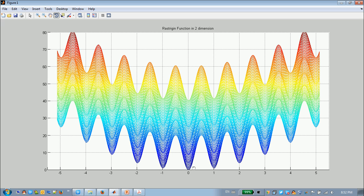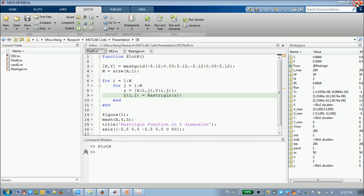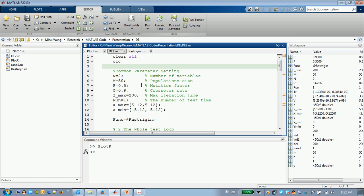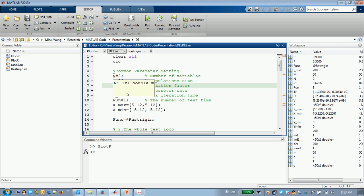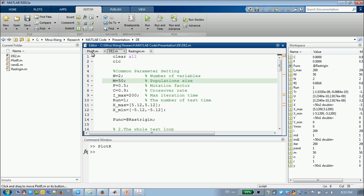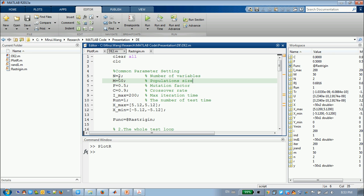I will first close this, and I will run this function to optimize this. The parameter you need to change is here, the number of variables. In our situation, the variable only have two.